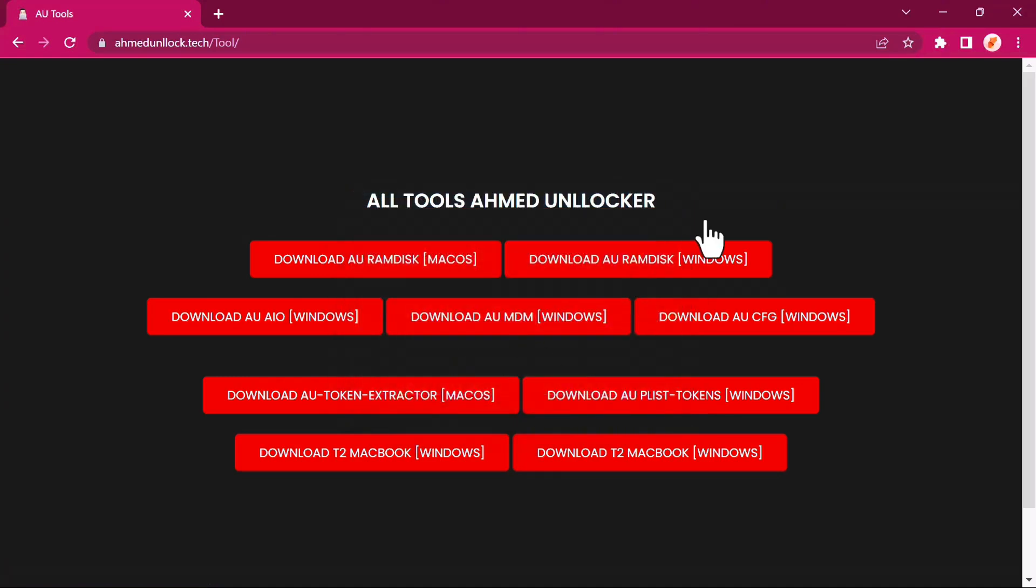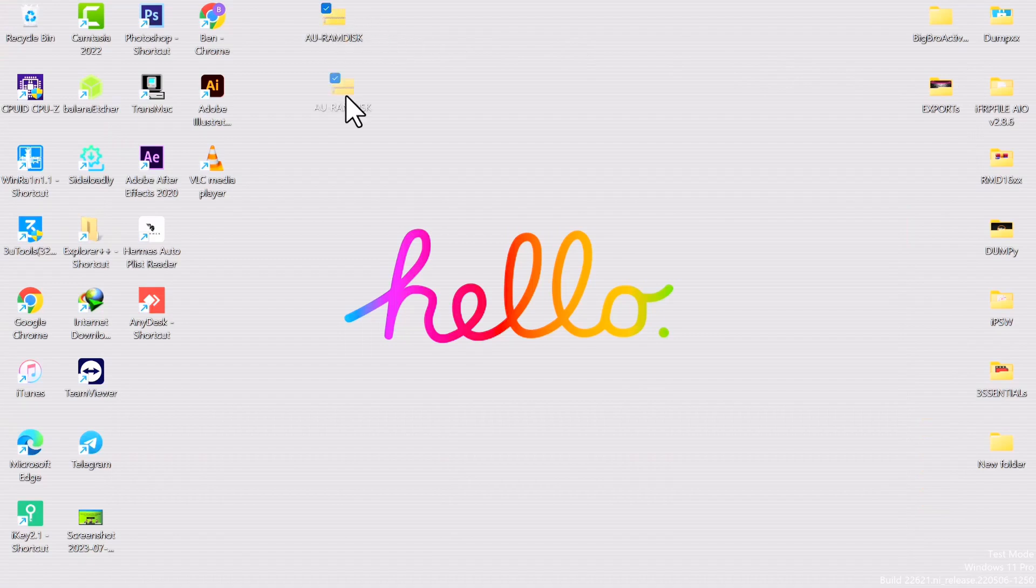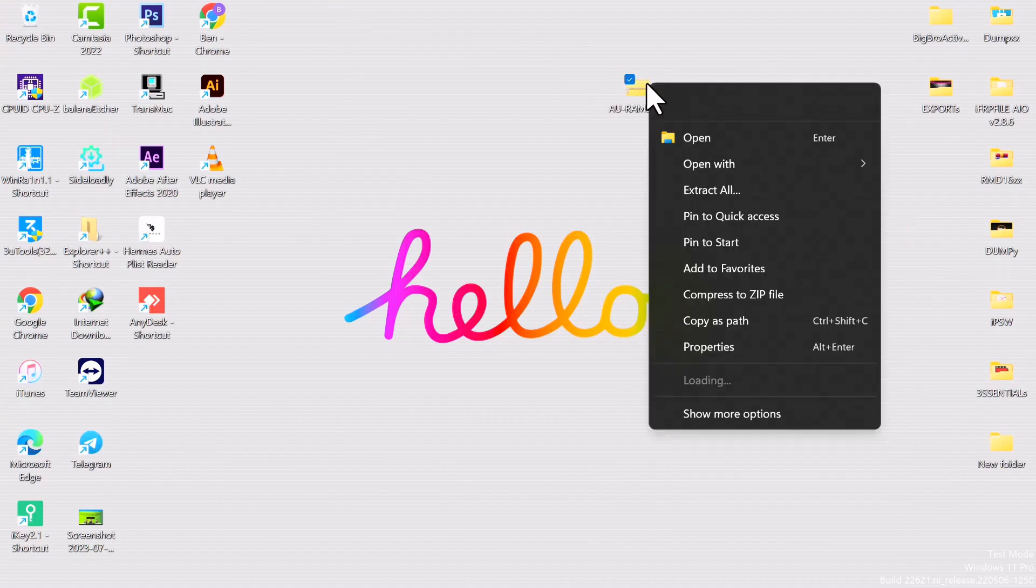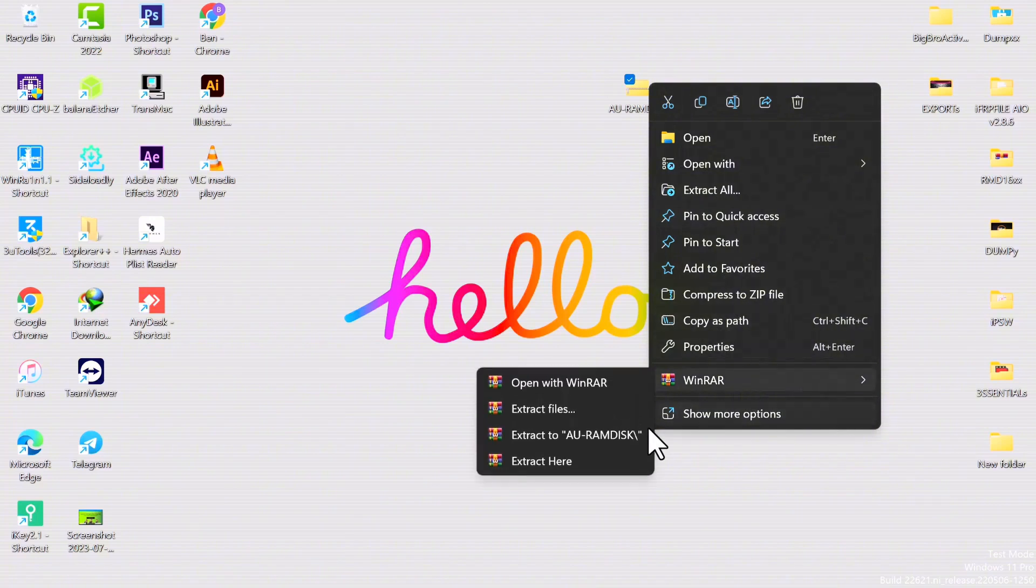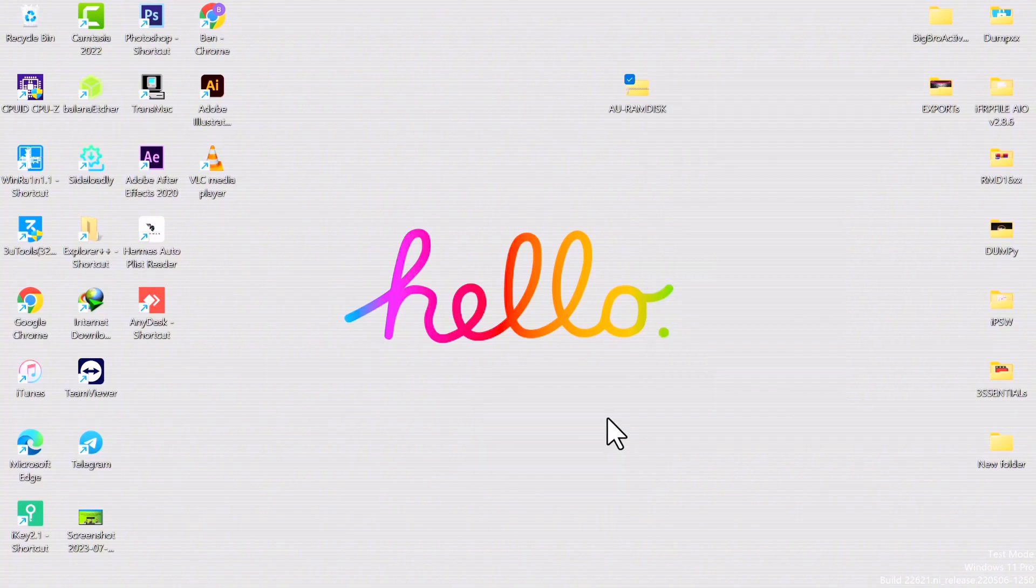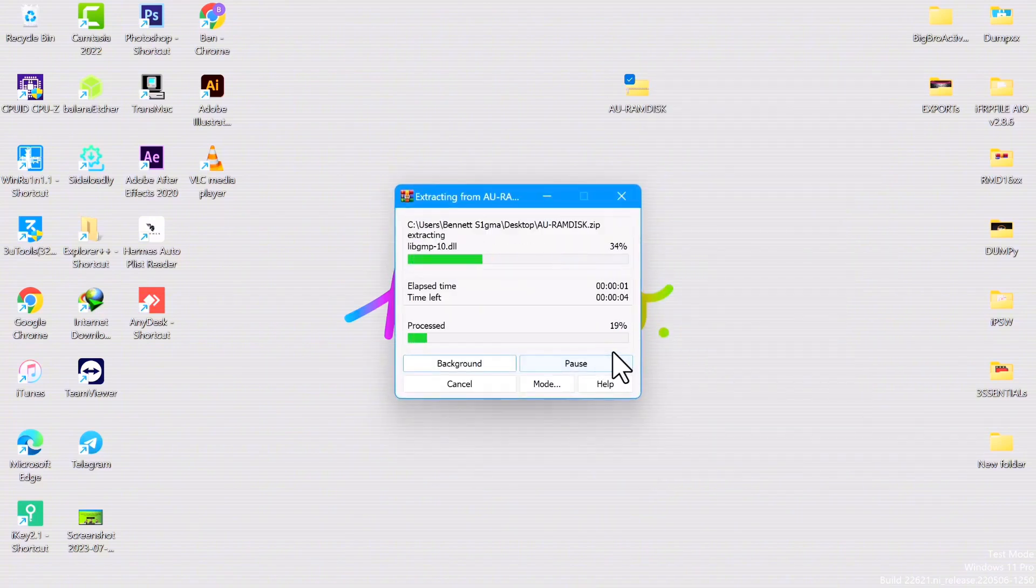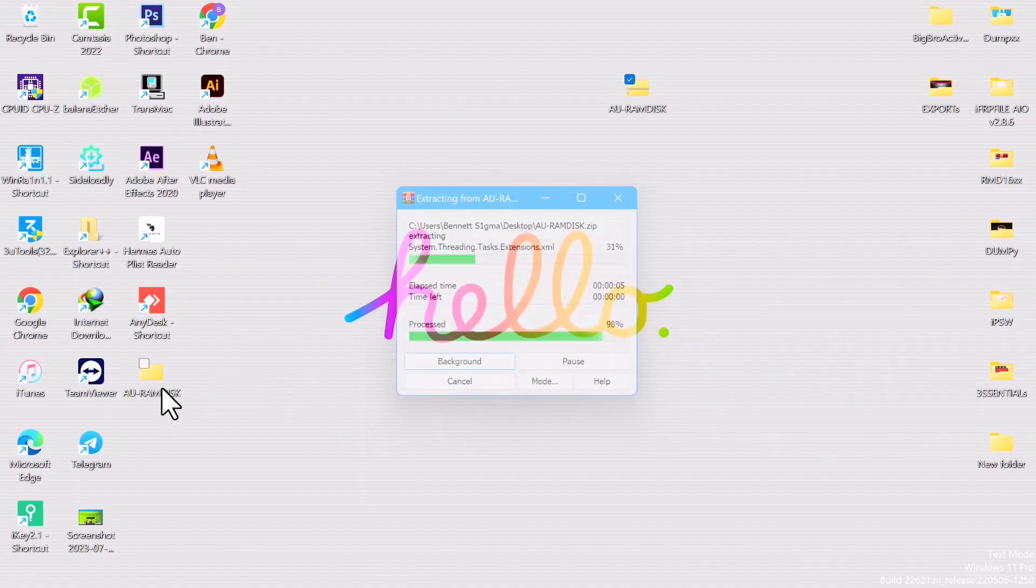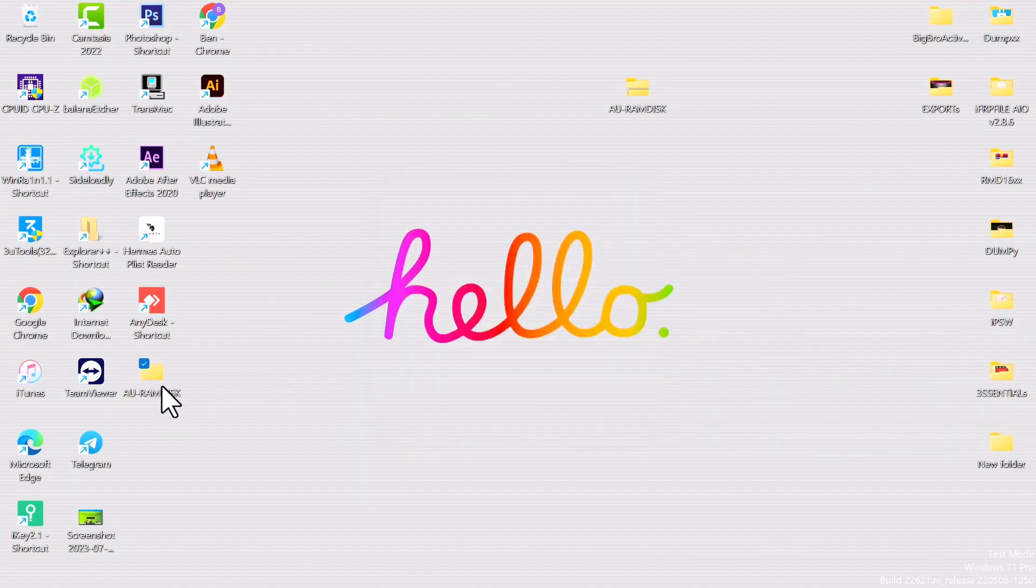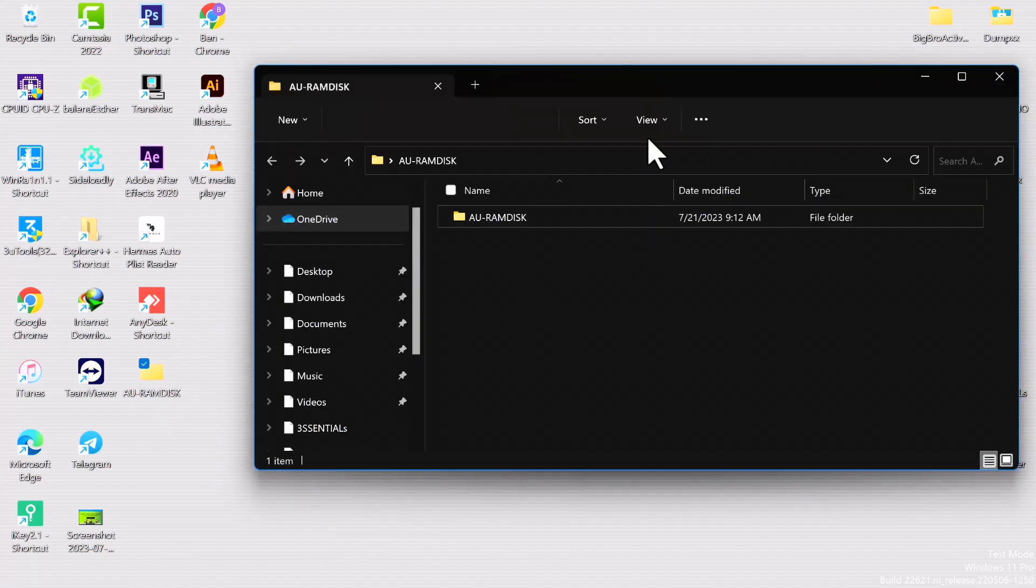I've already downloaded this file, so I'm not going to download it again. After the download, you want to go ahead and unzip the file or extract it. Once you're done with the extraction, just open the tool folder.